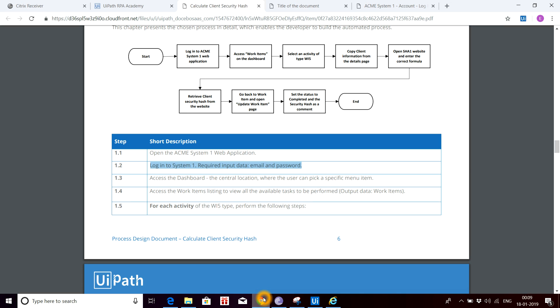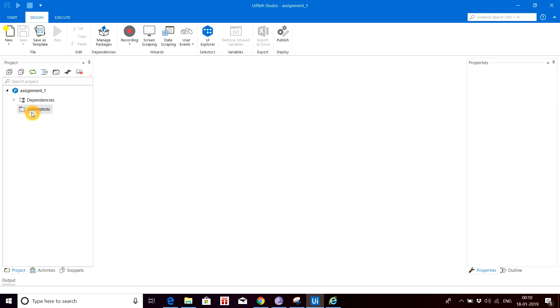This is the first assignment: calculate client security hash. What we need to do is described in this flow diagram. First, we need to login to ACME System 1 and perform few tasks, then scrape details from ACME System 1 web application. We also need to open another website called SHA1 Online and do few more activities. The total involvement is two: one is ACME System 1 and another one is the SHA1 Online website.